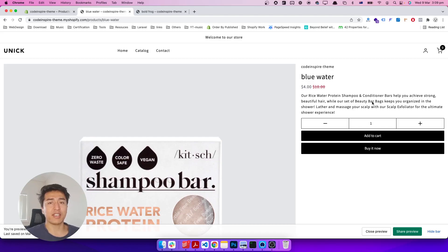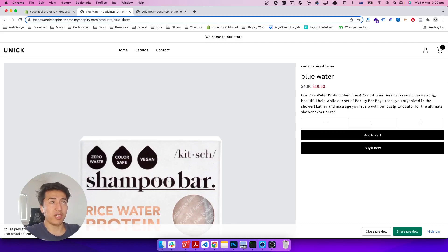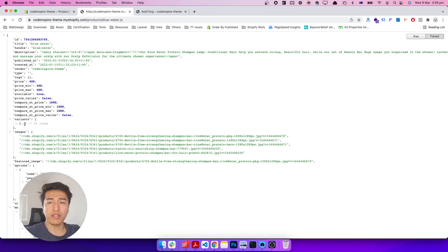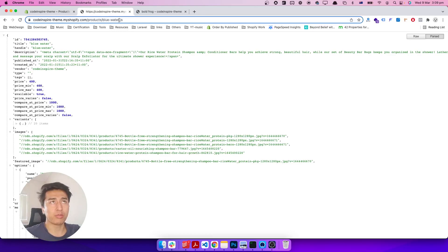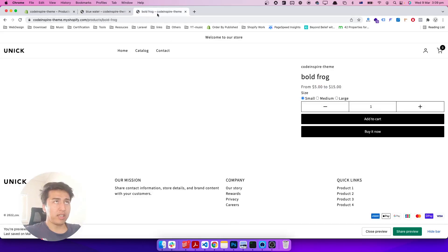So let's start. Here I have this product — this product does not have a variant. If a product does not have a variant, it is called a product with a default variant, which means the first product will also be the variant. If you come to the product URL and write .js or .json, you will get the variants object. You can see it has only one and it has a default variant, so this product does not have more than one.